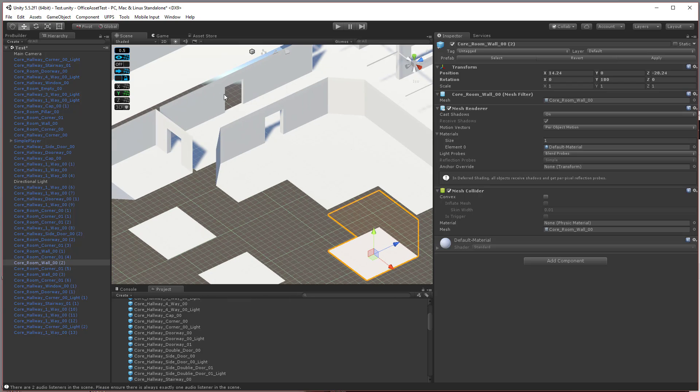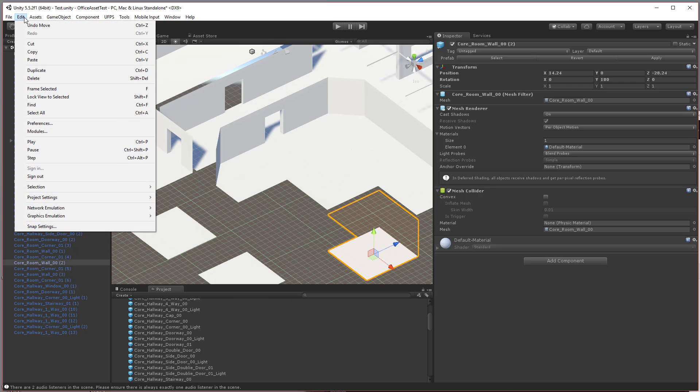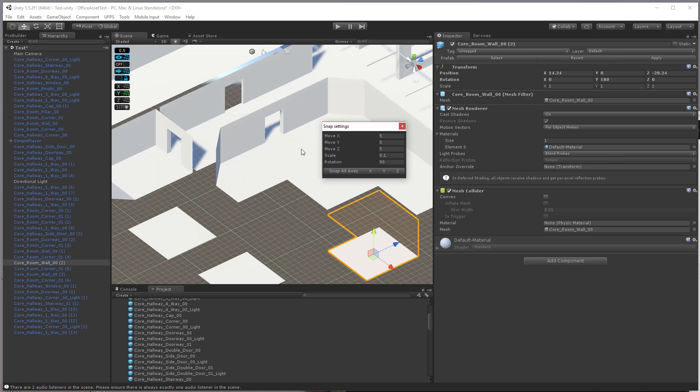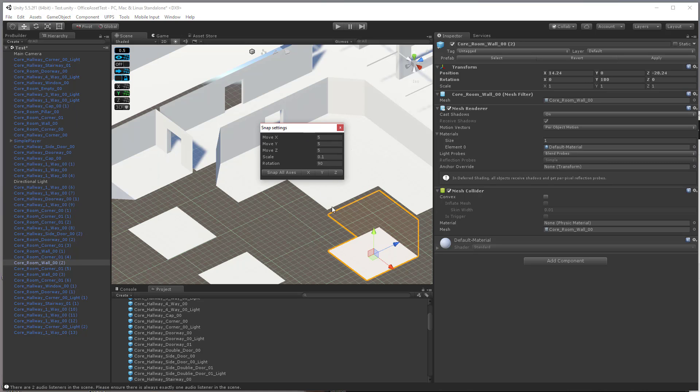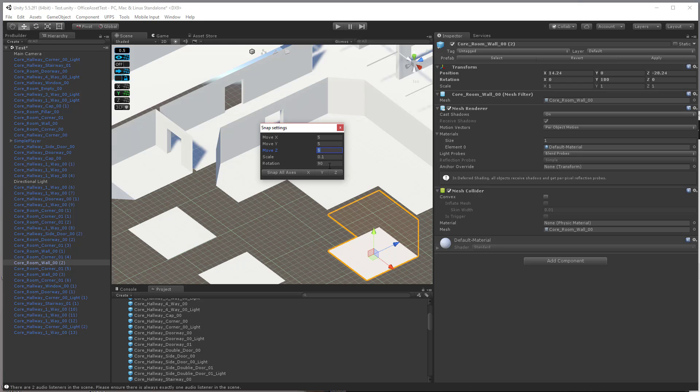First off, you can use the grid snapping feature where you can go down to snap settings and this is where you can set a... In my case, my little objects here are 5 by 5 meters. So you can set these all to 5 and then you can also set the scale snapping and the rotation.